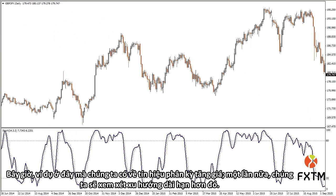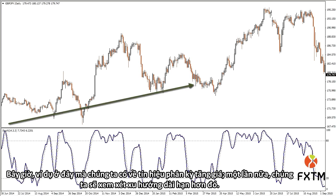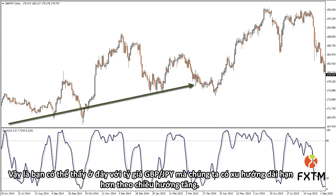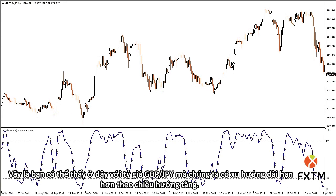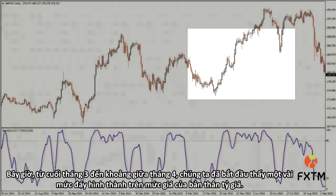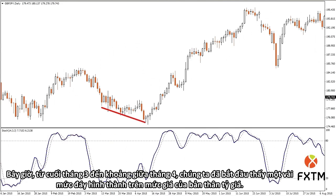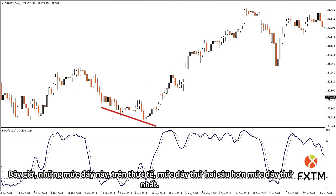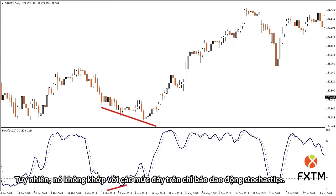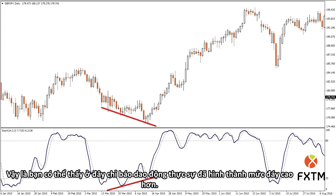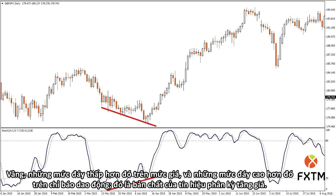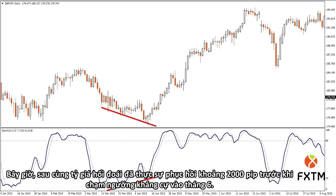The example of a bullish divergence: we're going to defer to that longer-term trend. With the pound to yen exchange rate, we have a longer-term trend to the upside. Between the end of March and about the middle of April, we started to see a couple of bottoms forming on the price. The second bottom was actually deeper than the first one; however, that was not matched by the bottoms on the stochastics oscillator — the oscillator was actually forming higher lows. Those lower lows on the price and higher lows on the oscillator — that's the nature of a bullish divergence. Eventually, the exchange rate rallied about 2,000 pips before reaching resistance in June.